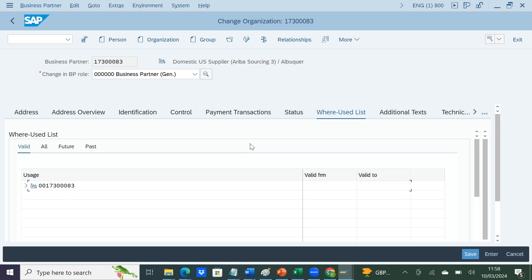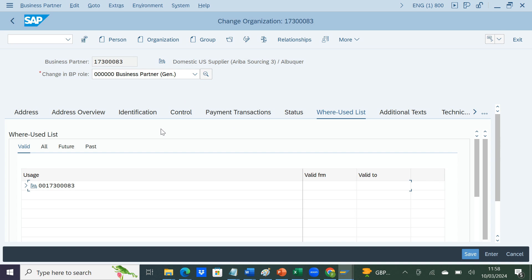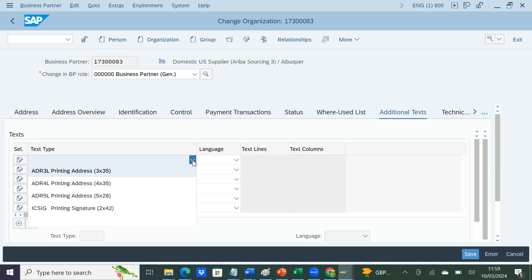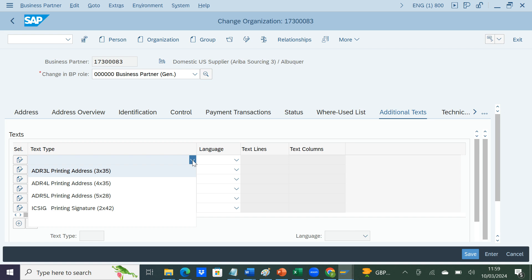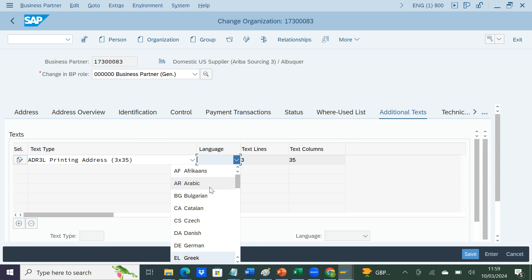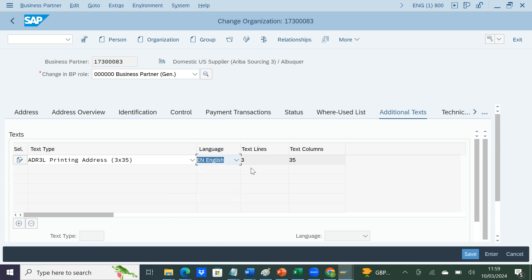The Where-Used list shows wherever the business partner is being used, with valid-from and valid-to dates, though I haven't seen it heavily used in projects. Additional Text is important for printing. If you're using text determination and want to copy certain text from the customer master into the sales order and print it on the form, you can make use of those text types and configure it in the system. The text can then be printed as part of terms and conditions or whatever you want to use it for. In projects there are often requirements to copy text from the customer master into the sales order, so instead of configuring it independently in the sales order you configure it here and it gets copied across.